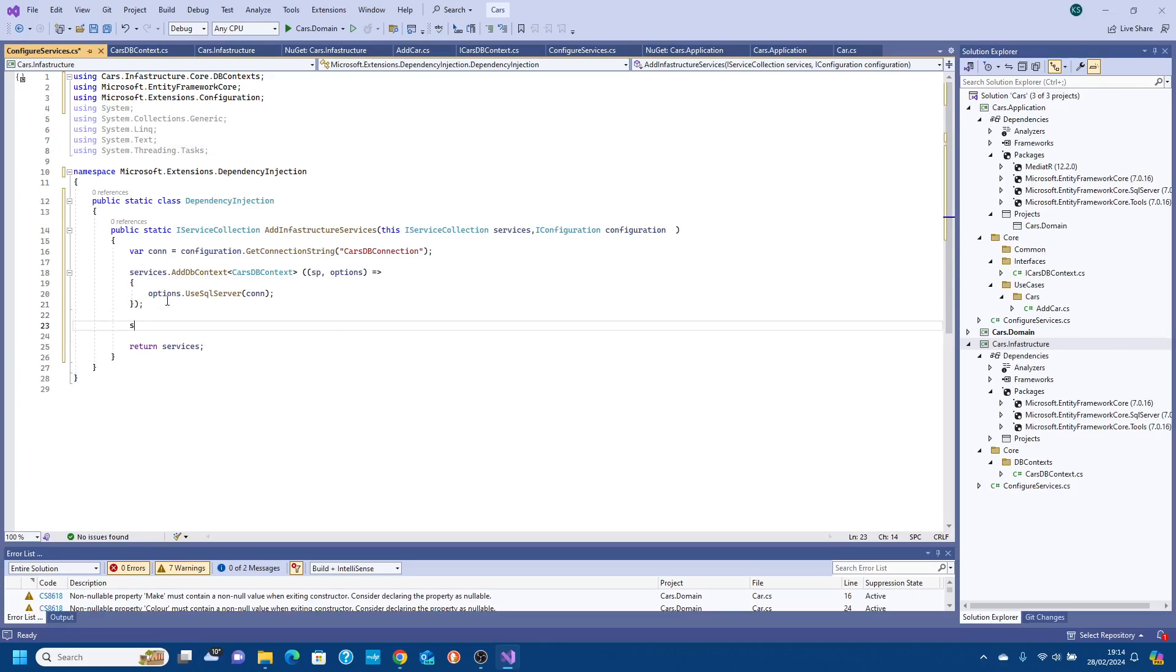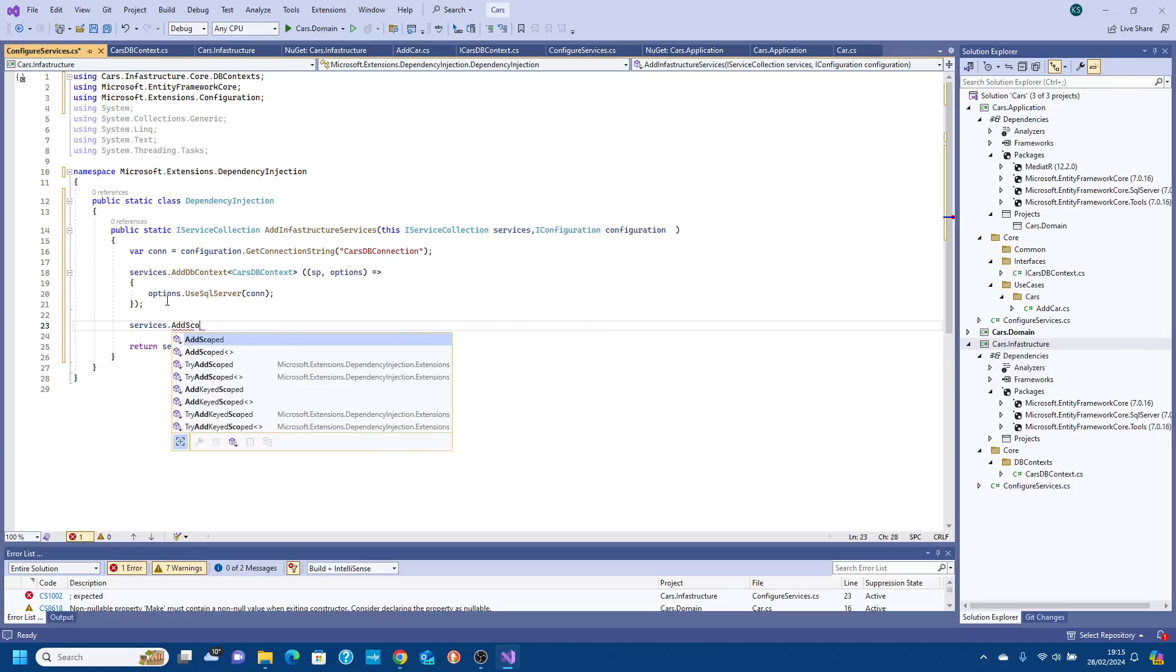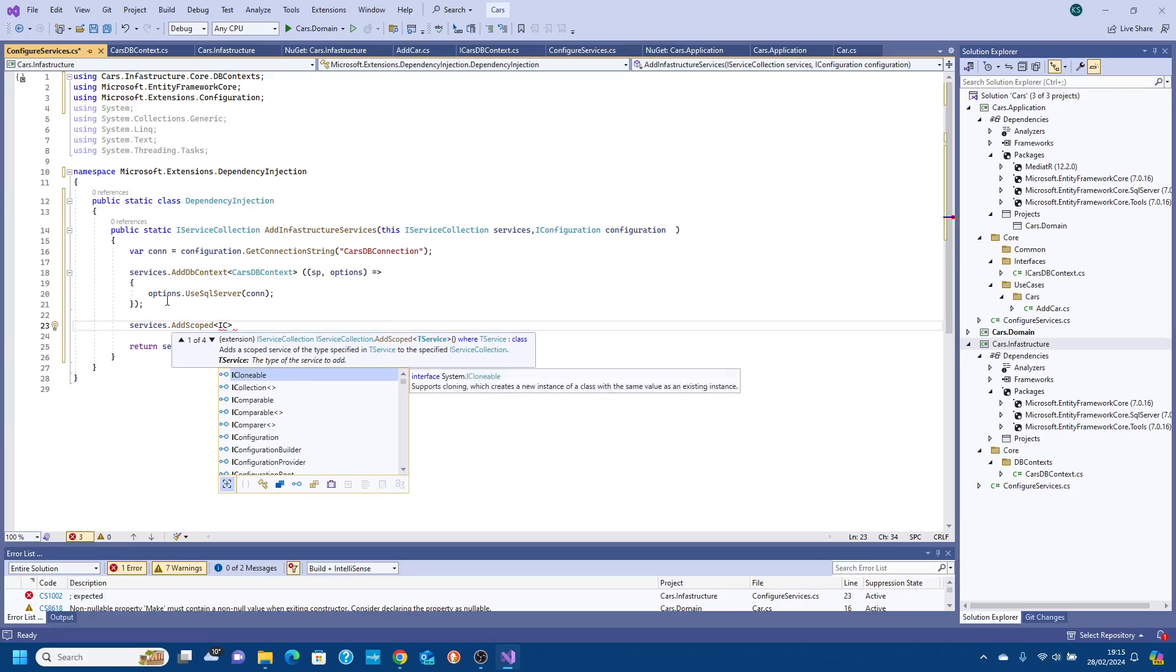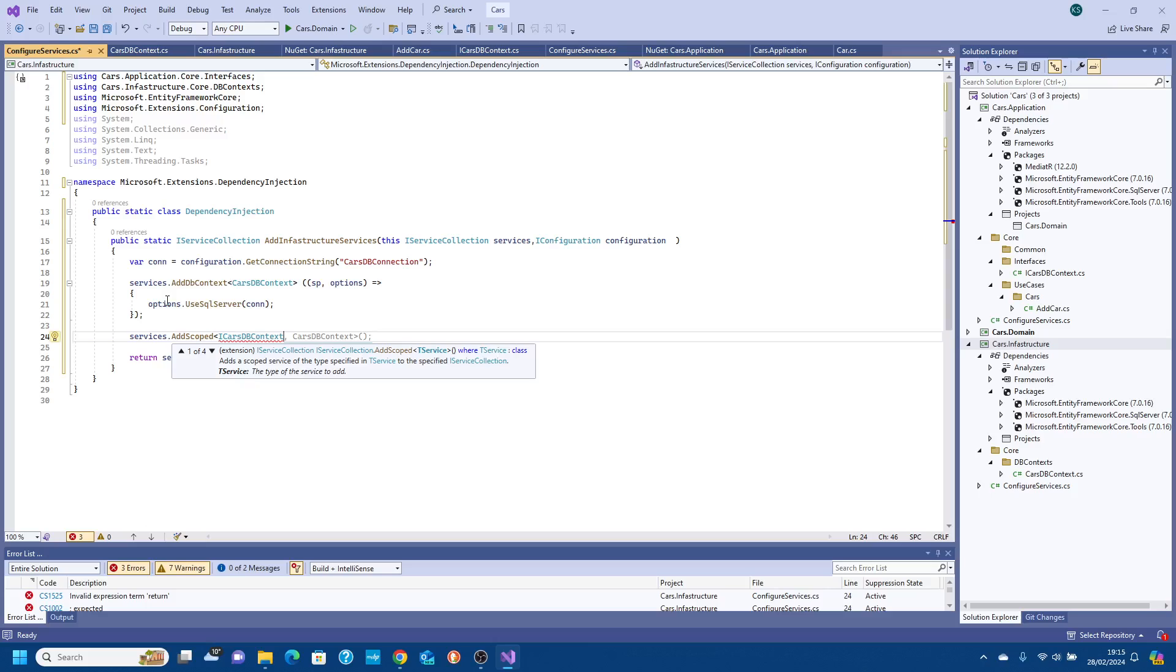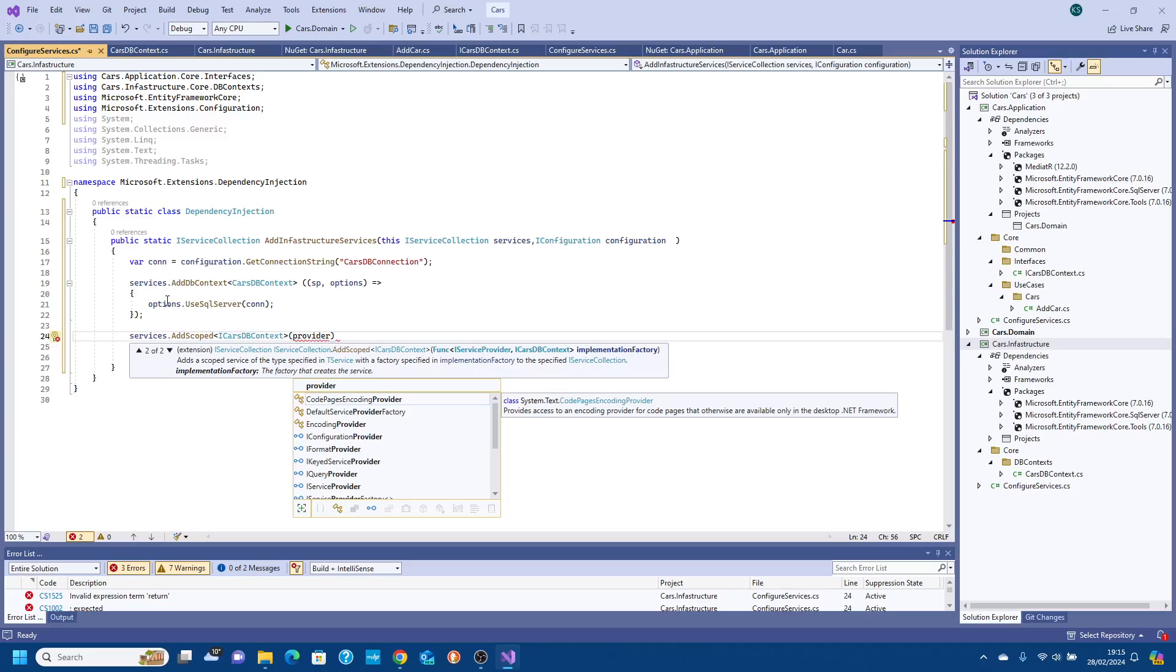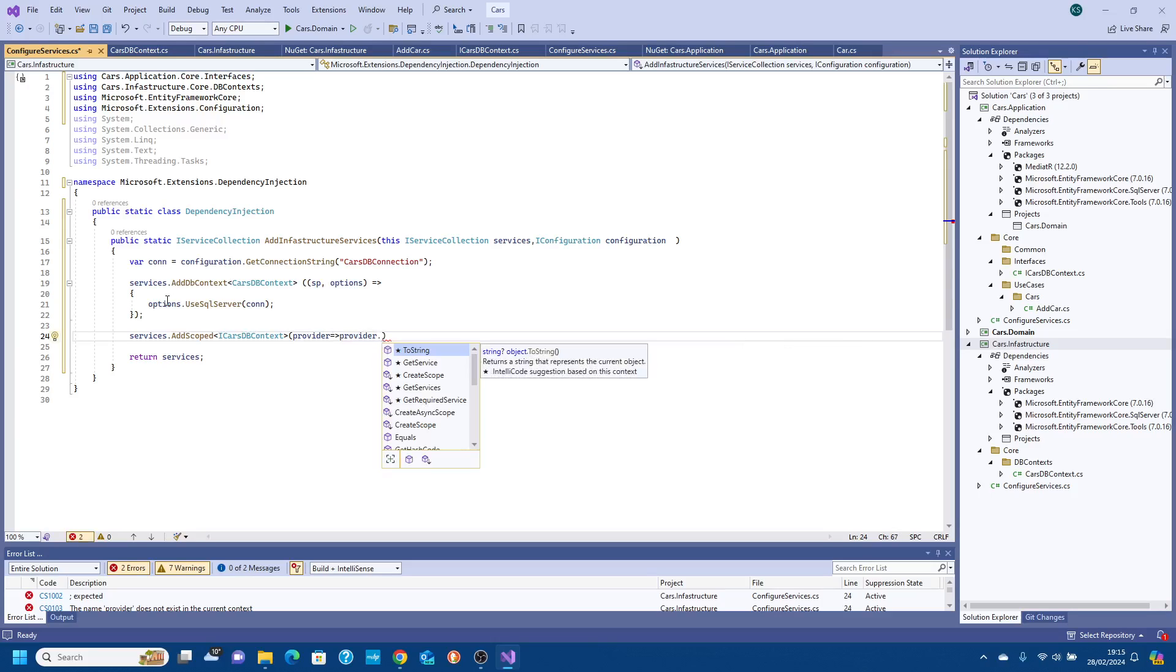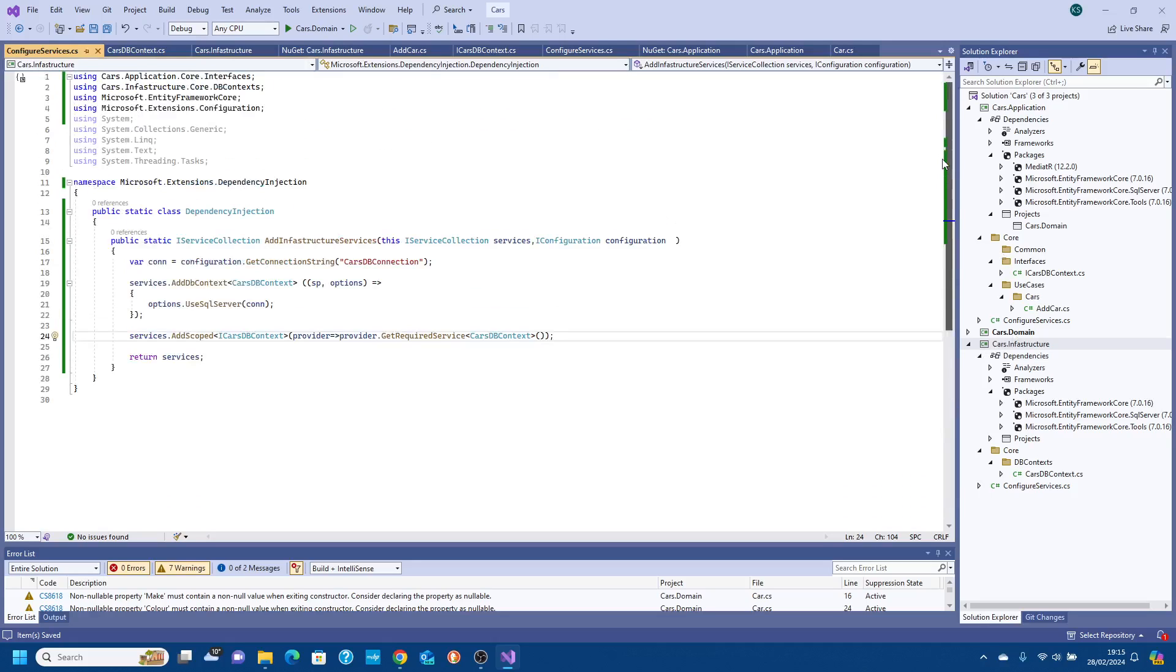So if we go to services.AddScoped, let's add a scope to this, add scoped because there's different ways you can do this. So we're going to add ICarsDBContext. And because we already have this, we don't want to get it again. So we're going to call it provider. Provider.GetRequiredService of type CarsDBContext. So that is effectively our infrastructure layer built.